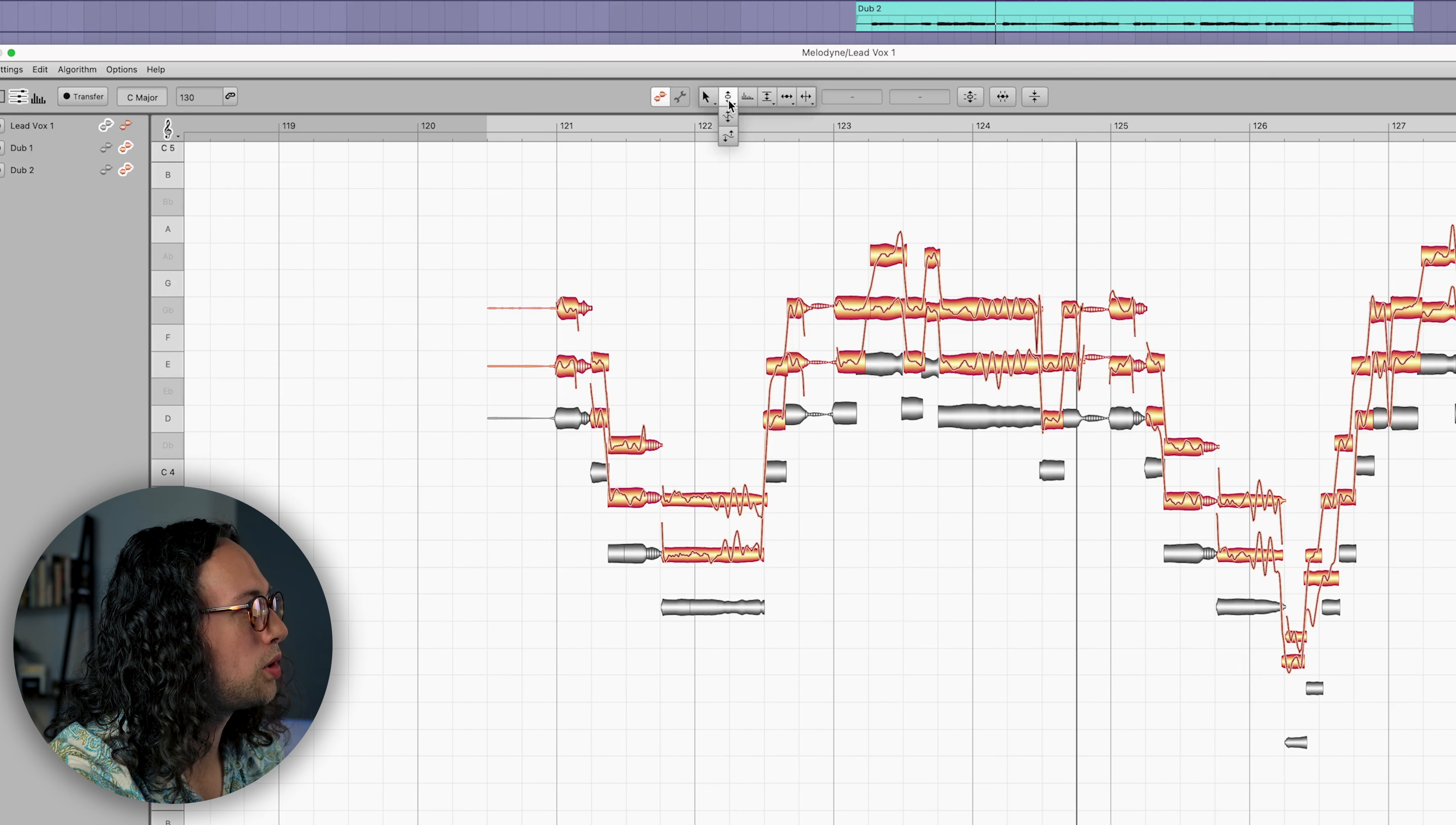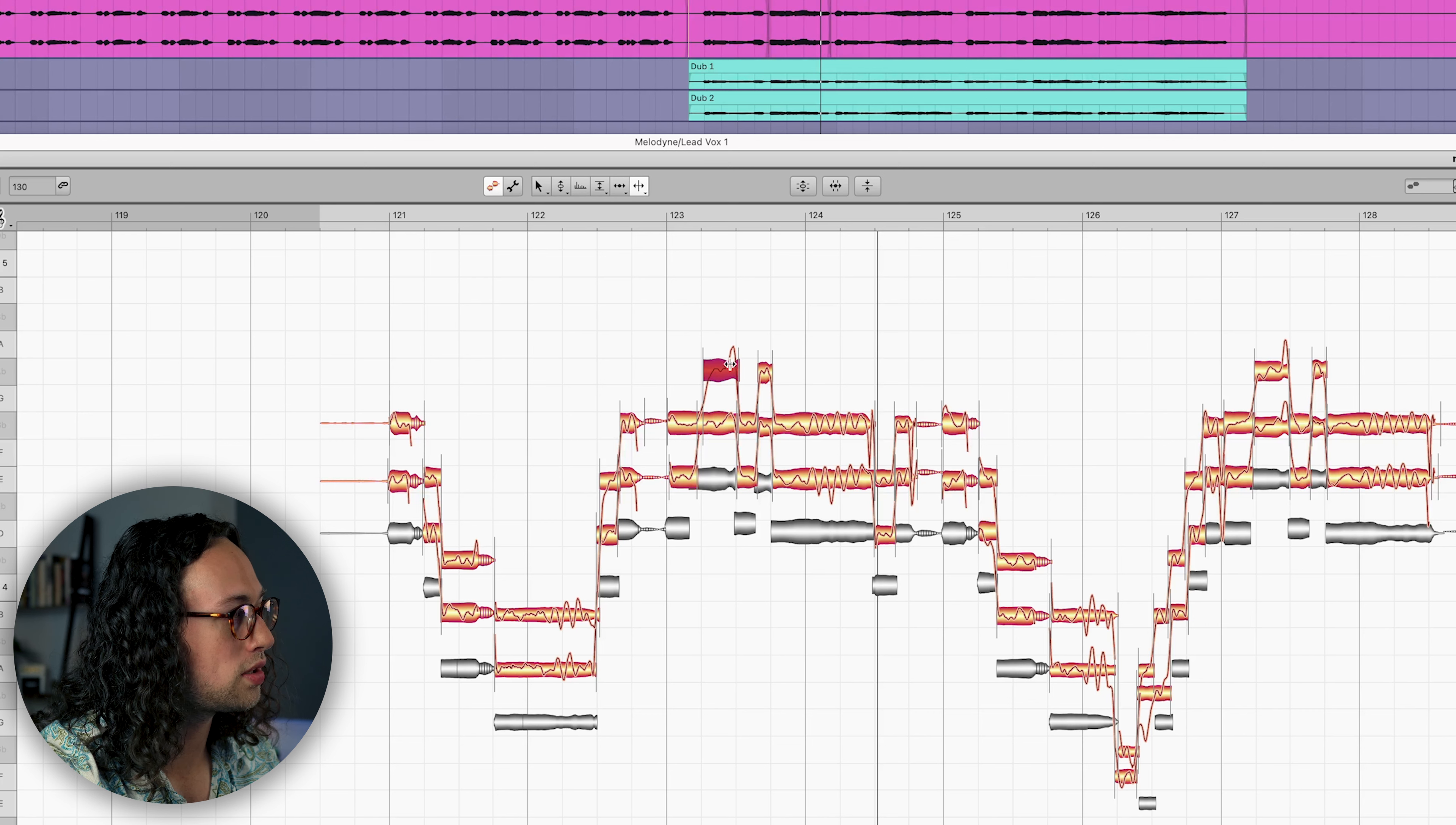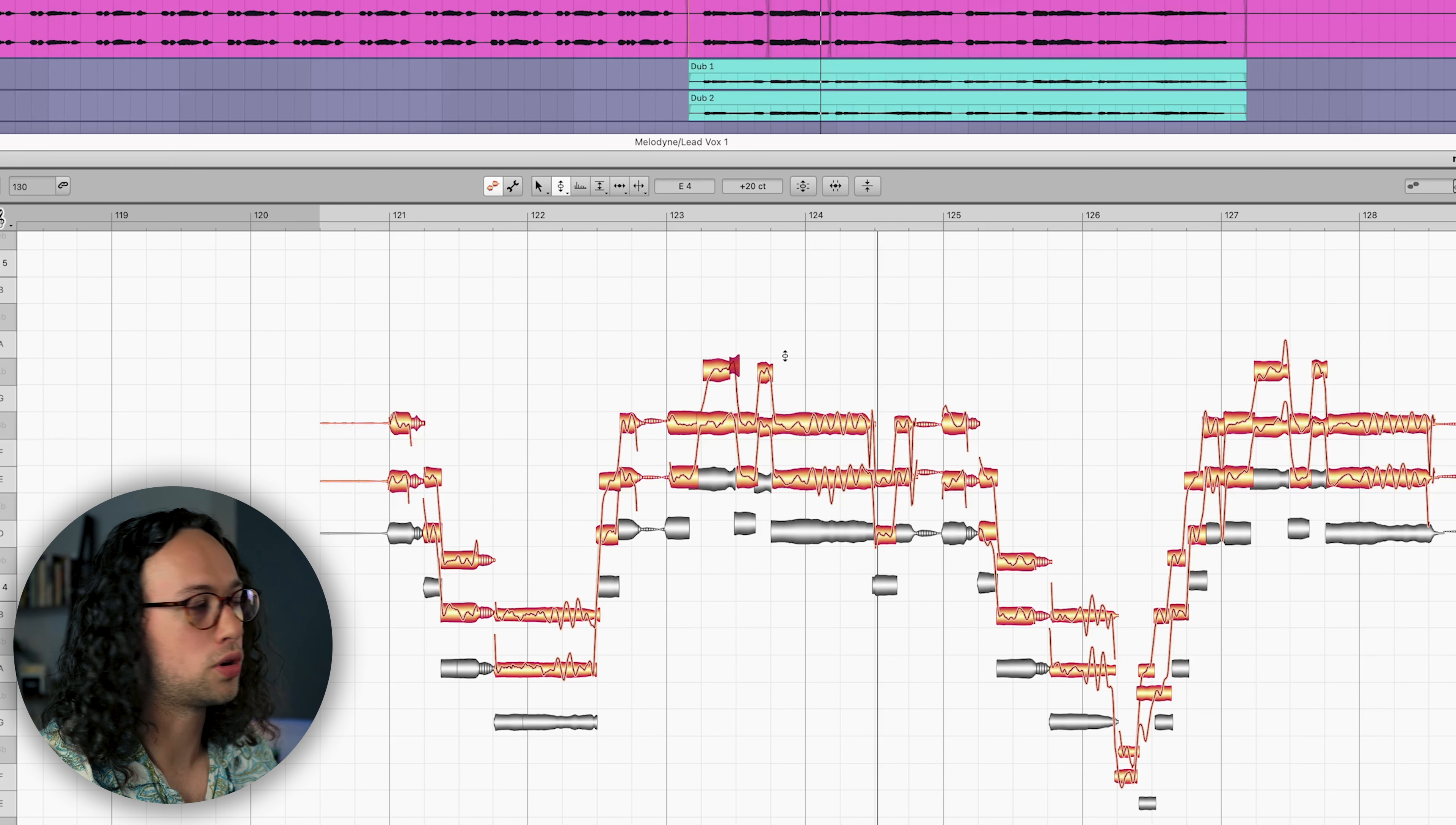Maybe here we want to get out our pitch drift tool and make them a little bit more consistent with each other. And maybe another thing we can do is take a note where you can see one of the doubles goes a little bit sharp in transition there. We'll soften that up a little bit and create a more similar performance so they sound more cohesive.